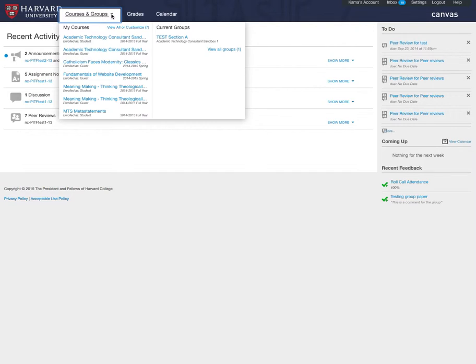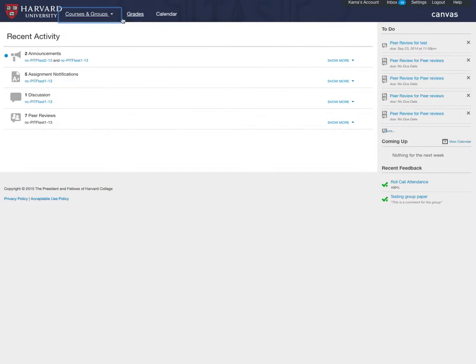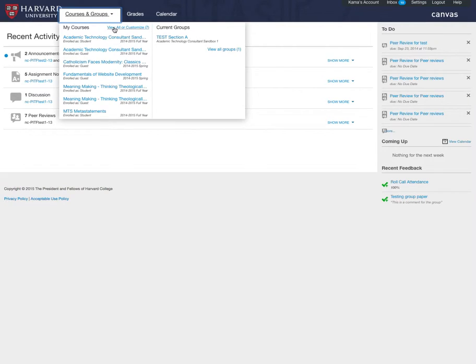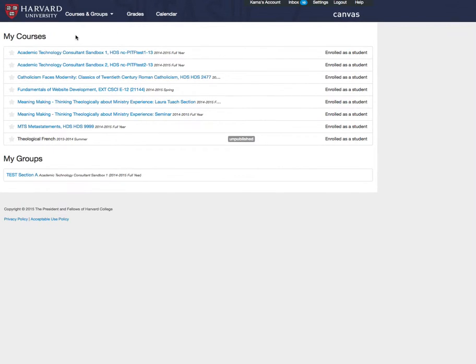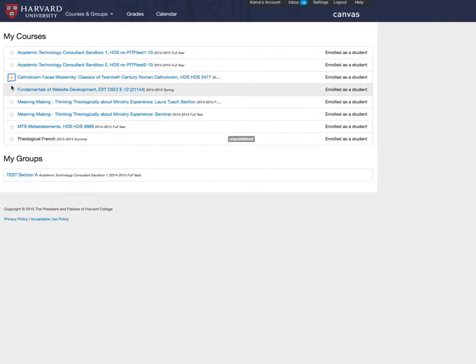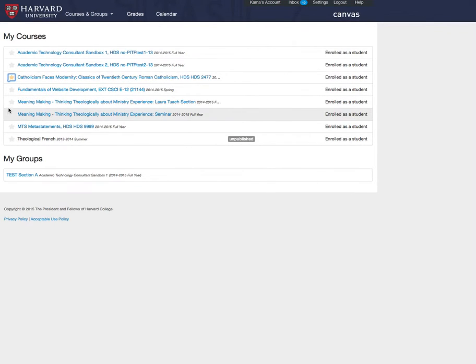To customize your view, click on the View All or Customize link to see your complete list of courses. Click on the stars next to the course titles to select only the courses you want to show in the drop-down.